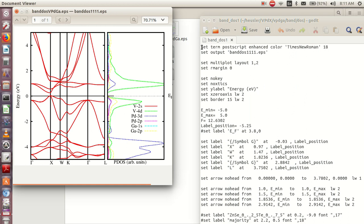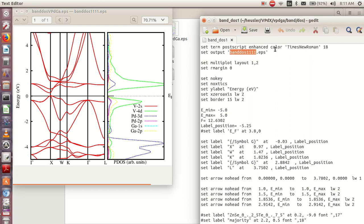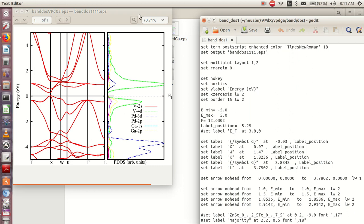When you are plotting you must set up this particular statement, then you must set the output — this can be any name you like, any title, with a .eps extension. So when you plot, the graph will come out in that title.eps file. The first thing we need to do is set the multiplot layout: set multiplot layout 1 by 2, which means one row and two columns. If you want a one-by-three graph you make it 1 by 3; if it's a two-by-two graph you make it 2 by 2.